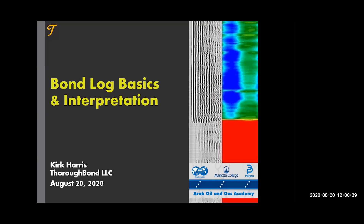Our webinar today is about bond log basics and interpretation, which will be presented by an outstanding speaker with extensive experience in cementing and bond log interpretation. Without further ado, our speaker for today is Engineer Kirk Harris.